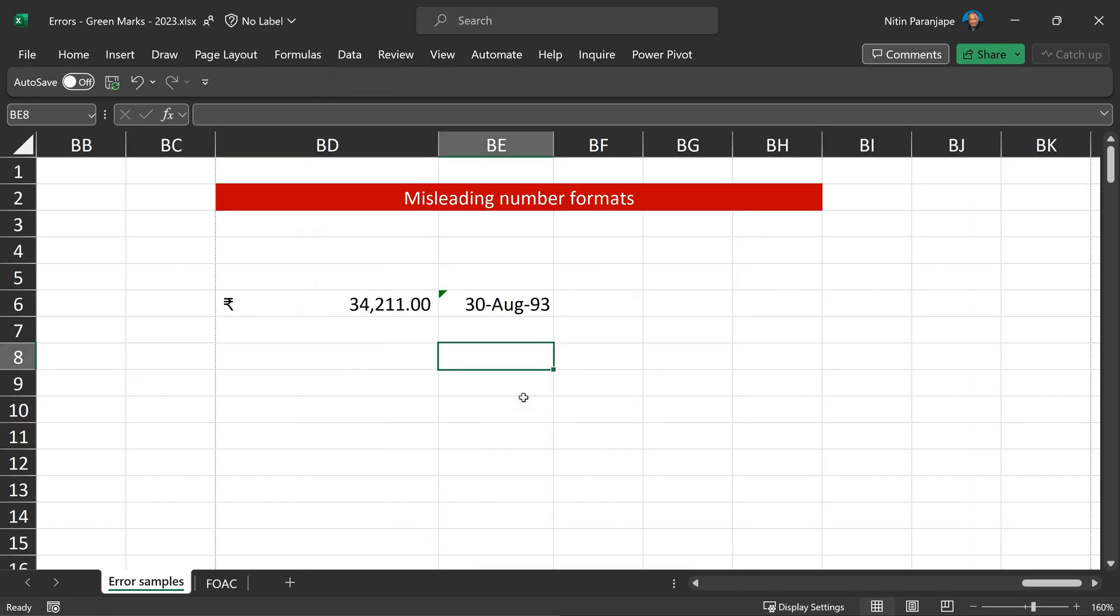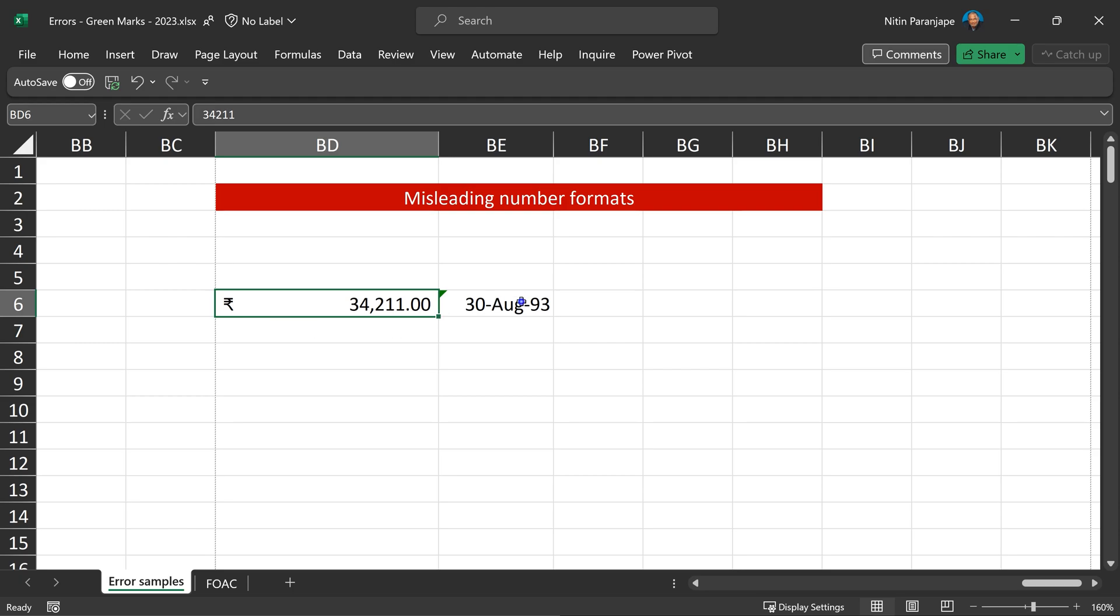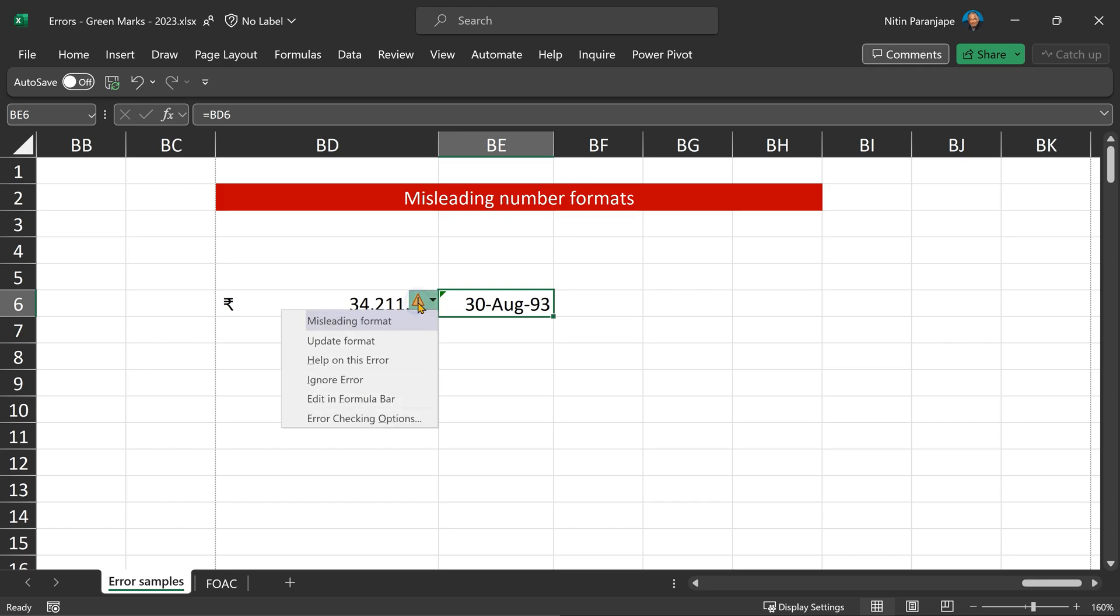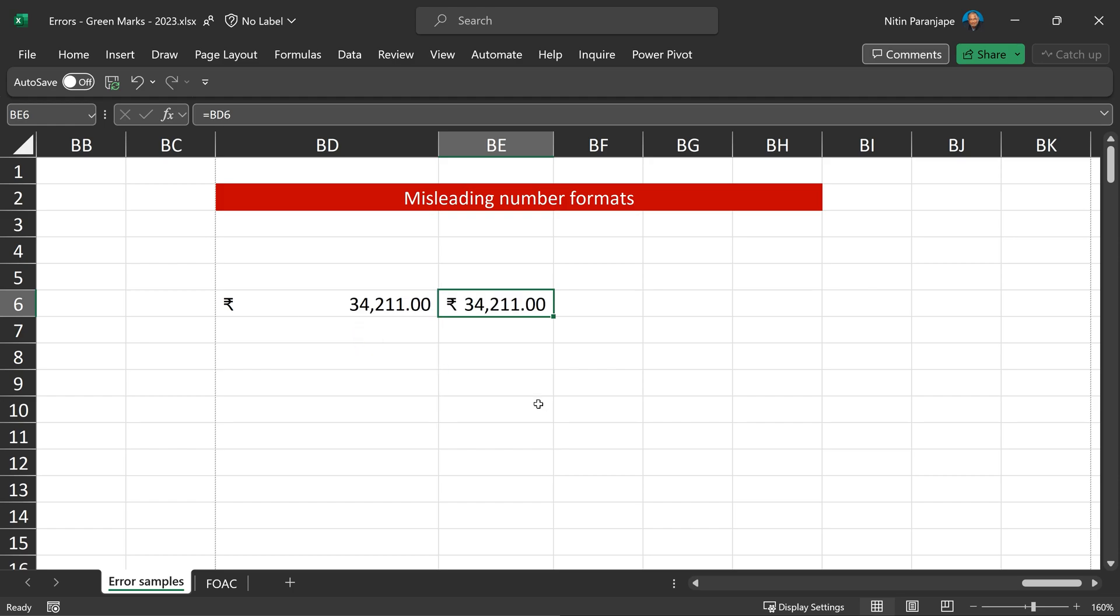And the last one we will see is misleading number formats. Very often, we refer to one cell somewhere else. Just say equal to cell number. And that's what is happening here. This particular cell has currency formatting applied. I'm using that cell somewhere else. It's just a simple equal to reference, paste link. For whatever reason, this has date format applied. Now that's misleading. And that's where it is warning me saying, Oh, this is a format problem, misleading format. Let me update the format according to the source cell. One click, it's done. Error checking, which you may have been ignoring, is really not worth ignoring. It's a valuable tool to make sure whatever you do is accurate and it reduces your personal as well as corporate risk.